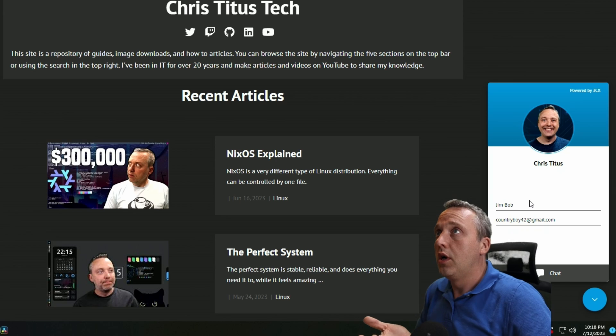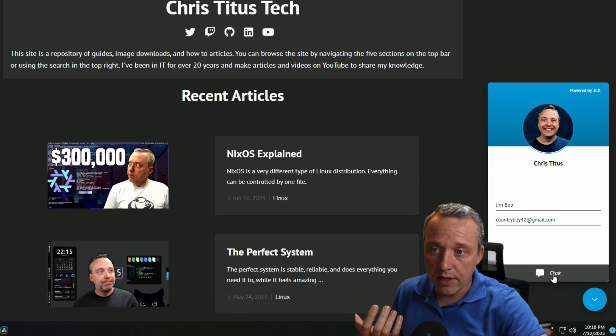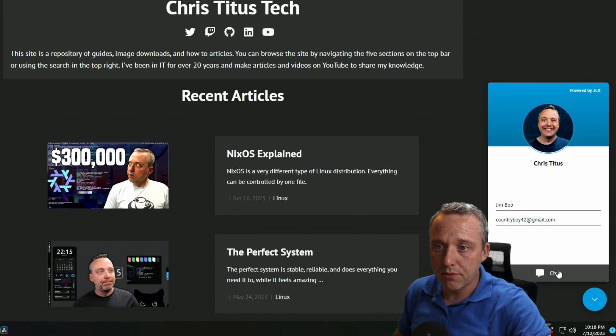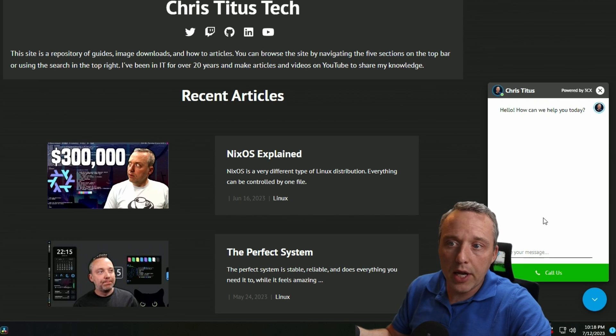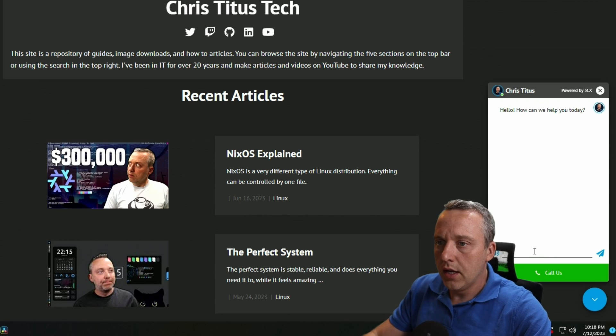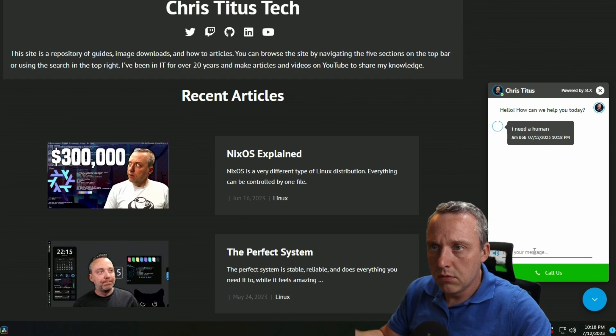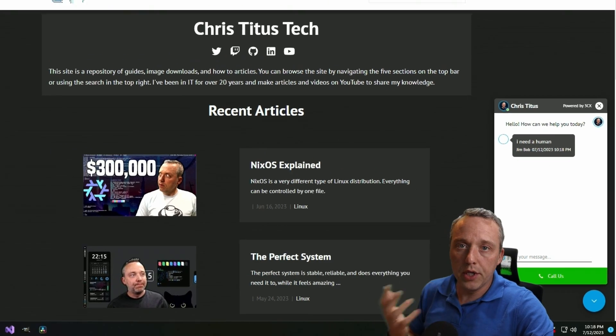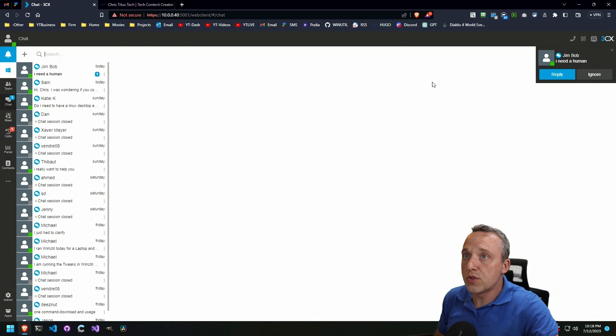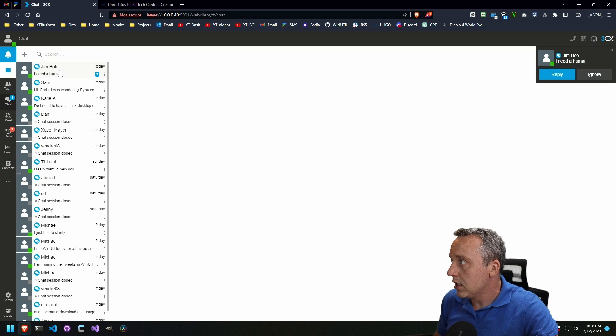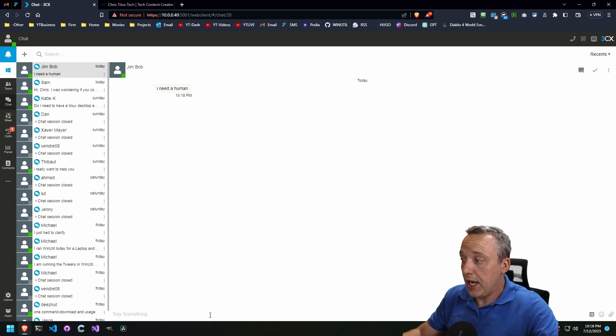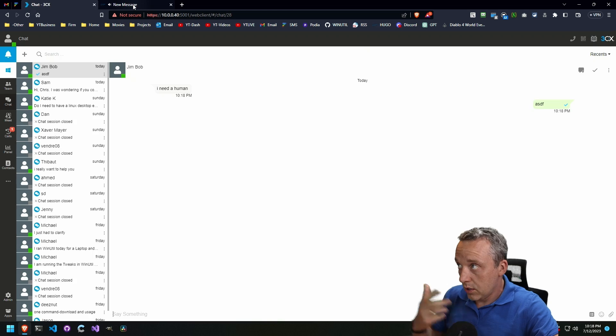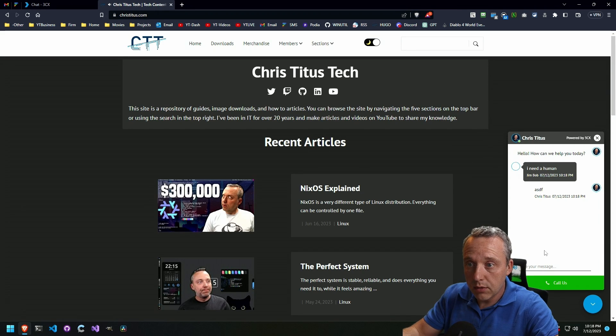We click on it, put our username and email in. We're going to be Jim Bob, country boy at gmail.com. How can I help you? I'm going to be like, hey, I need a human. And it's going to put it in a queue. And that queue is going to be right here, we can reply immediately through the web client. We can be like here, or we can just chat back and forth. Just say whatever it is. It'll ding and alert them.